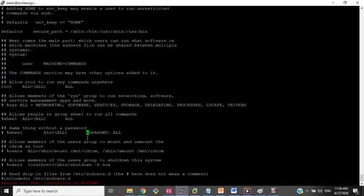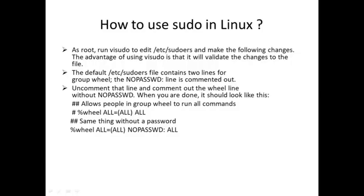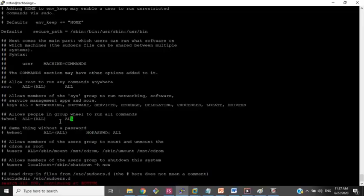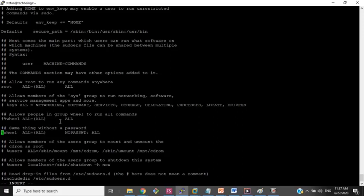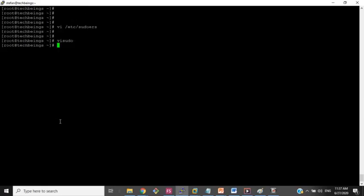As you can see, this NOPASSWD line is commented with a hash symbol. What we have to do is uncomment that line. When you are done it should look like the NOPASSWD version of the wheel line. Commenting means the file will skip lines prefixed with a hash symbol when running, so removing the hash enables the NOPASSWD rule. I will save the file.